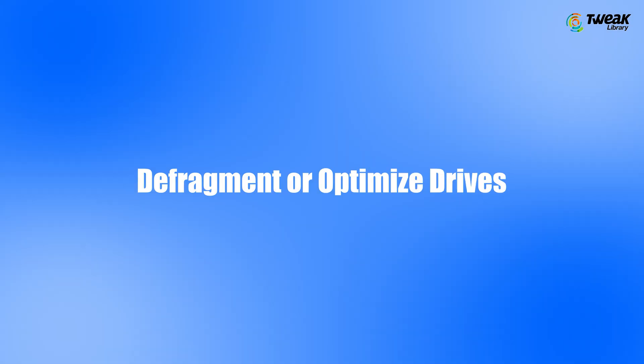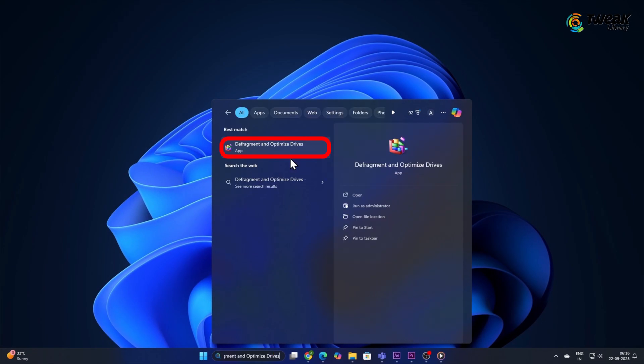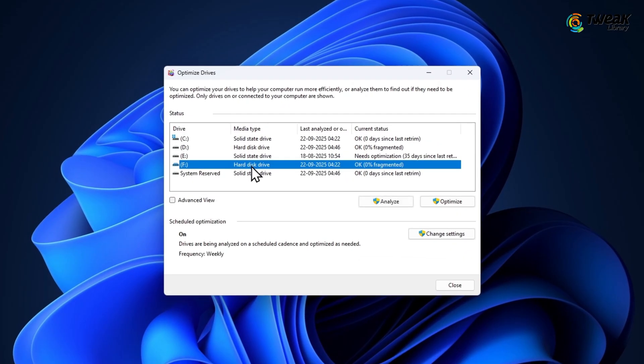Defragment or Optimize Drives. From the Start menu, open Defragment and Optimize Drives. Now select your hard disk drive and click Optimize. If you are using an SSD, you can skip this step.